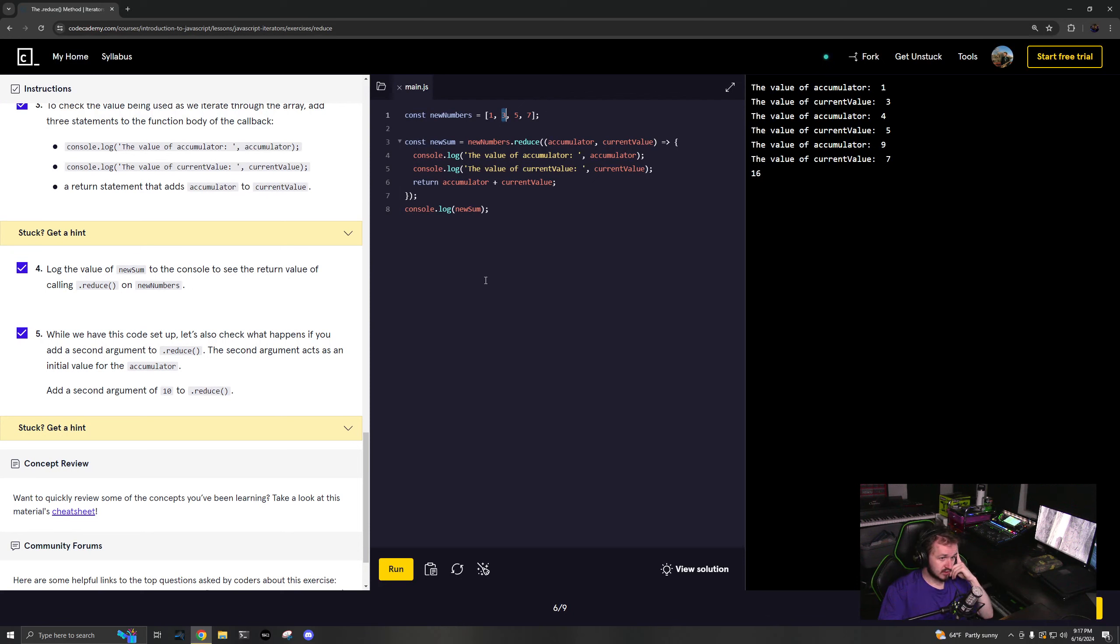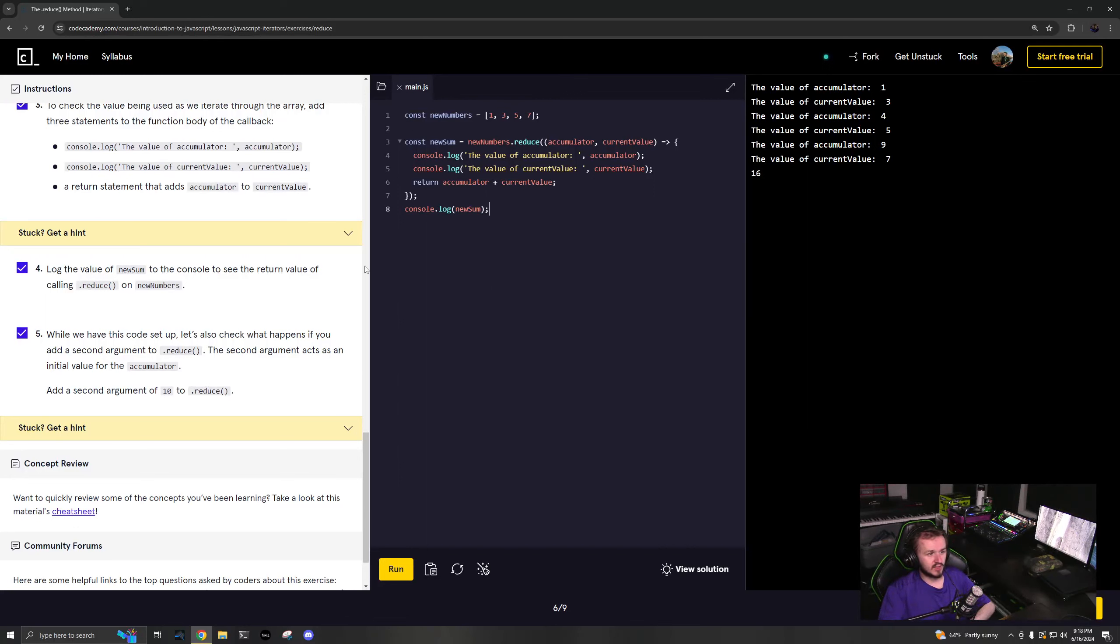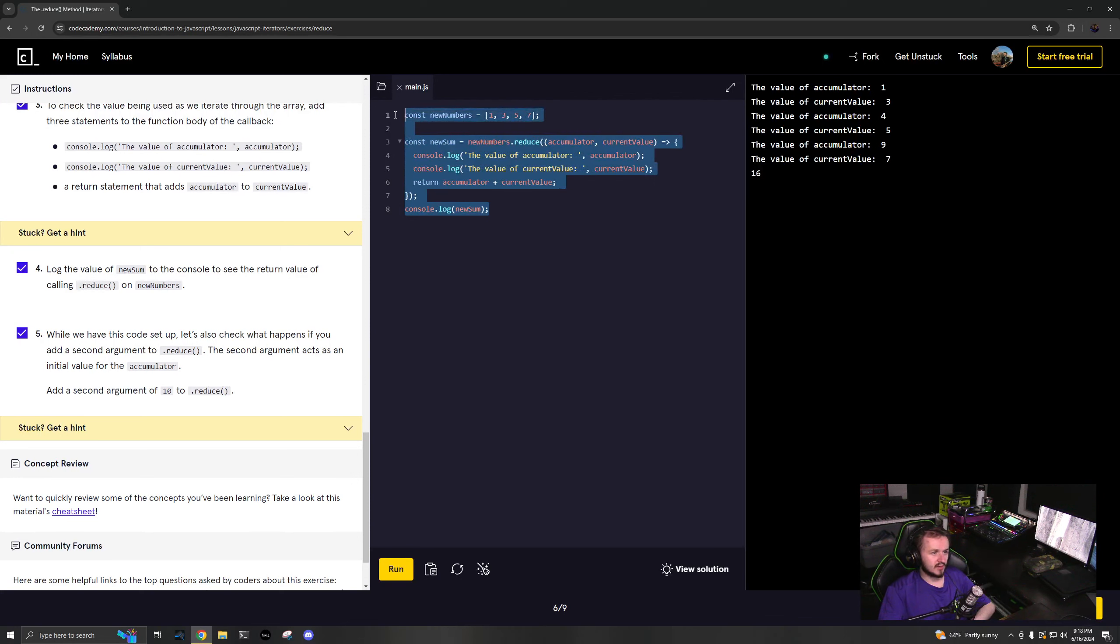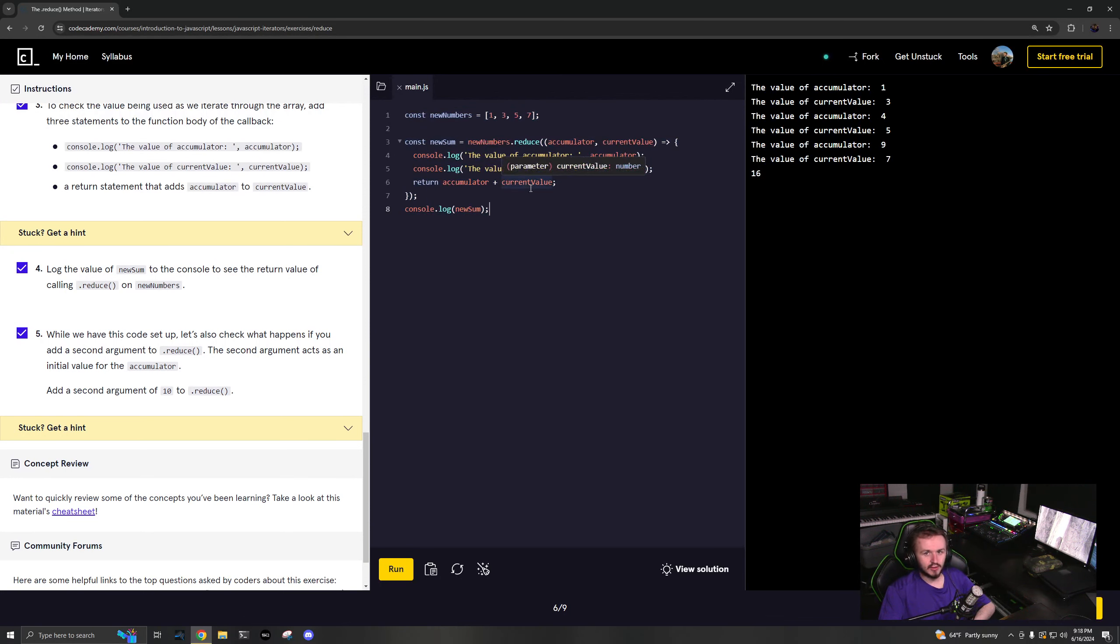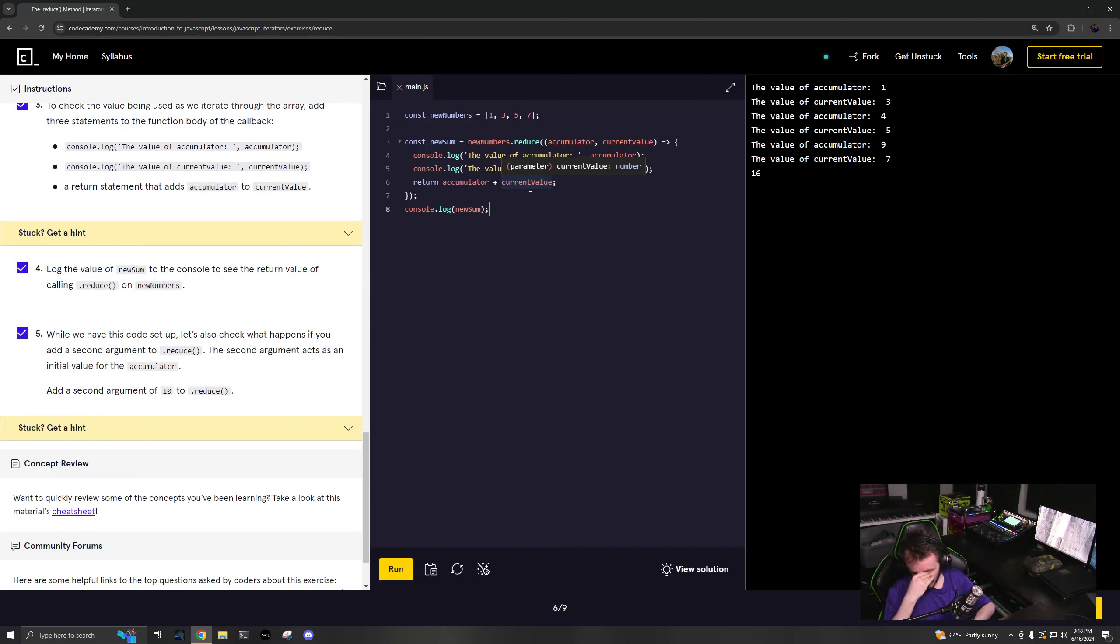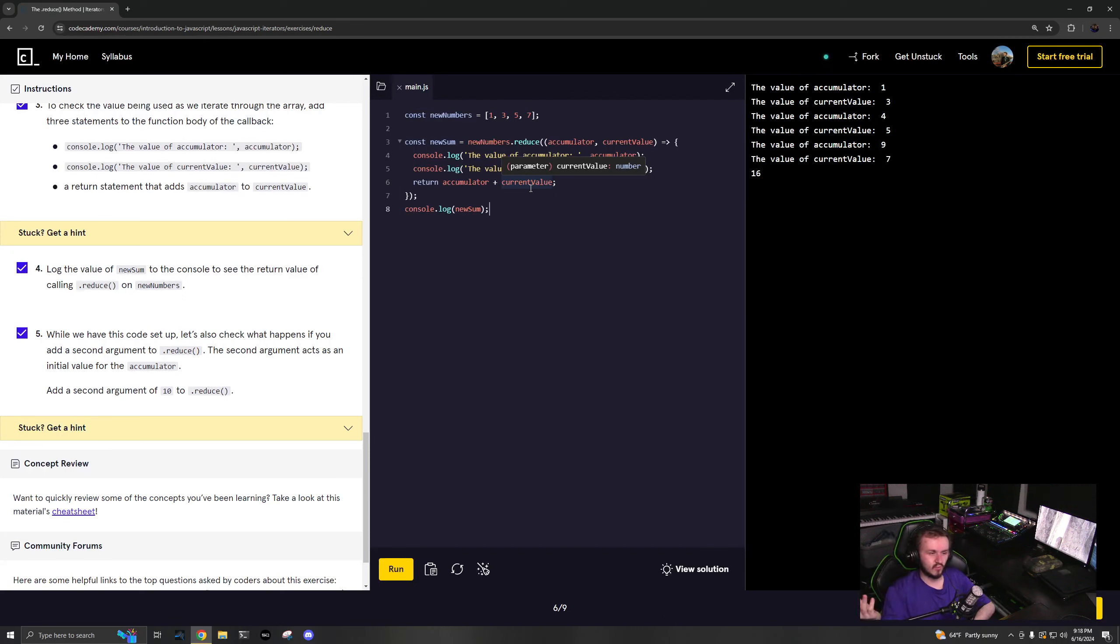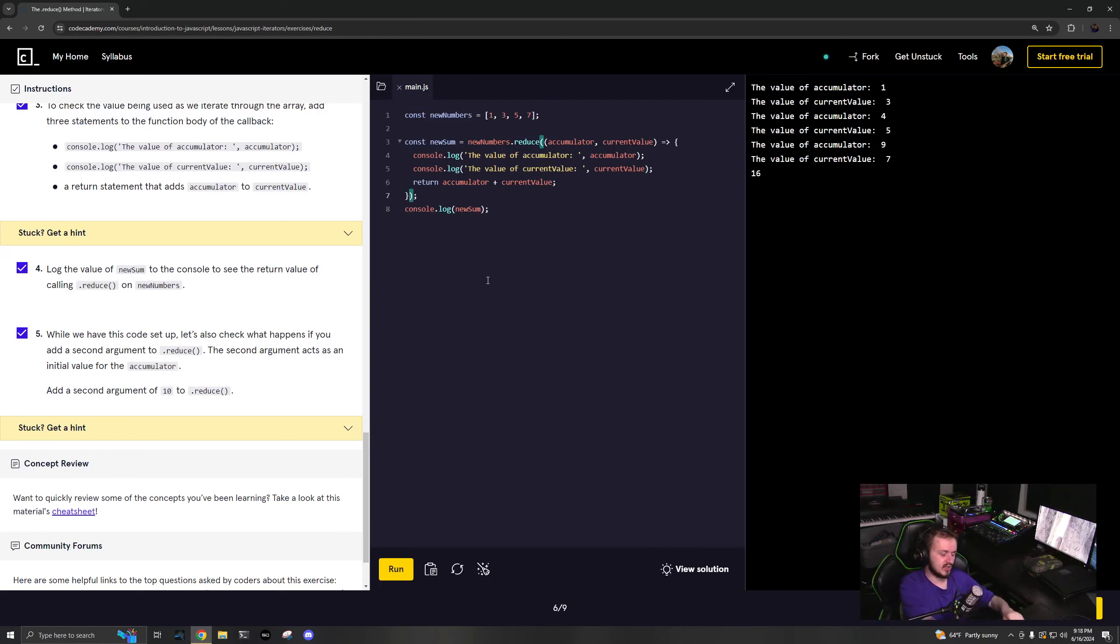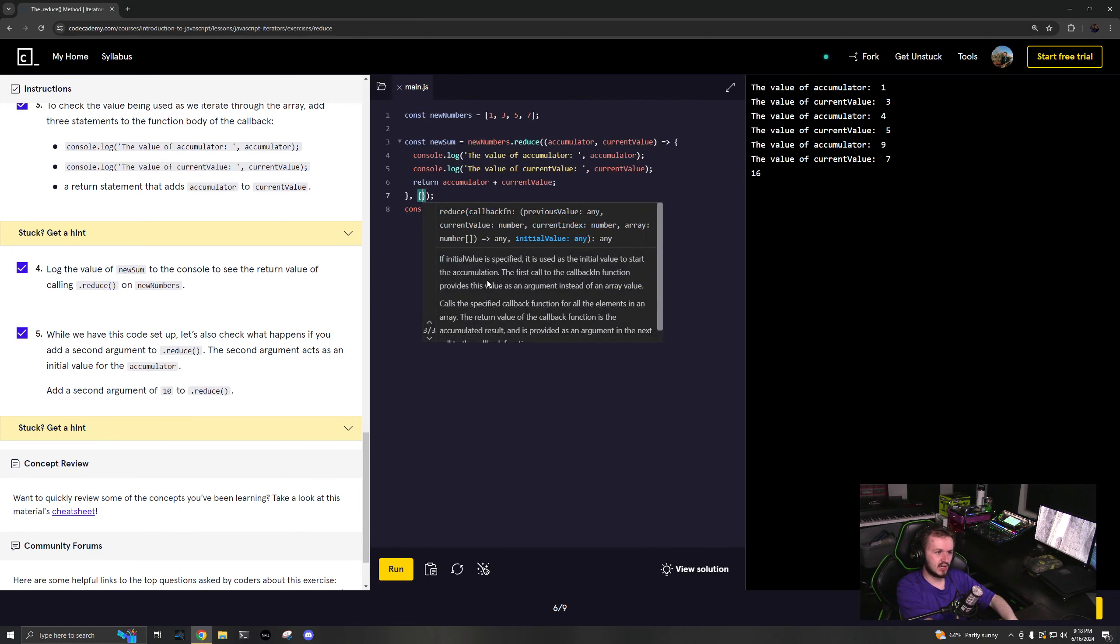There's reduce. It's kind of confusing. It can be difficult to really understand what's happening, but you can create arrays, you can create objects, you can do all sorts of weird things with reduce.